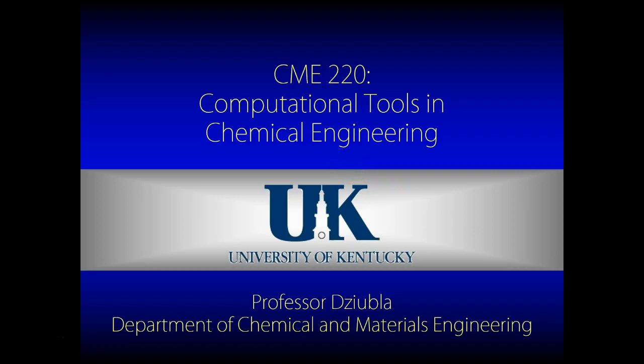Hello everyone and welcome to the first of many screencast lectures for Computational Tools in Chemical Engineering, CME 220. I am your professor, Dr. Tom Dziubla, and hopefully you will find this format to be more conducive to learning how to use computers for your classwork.